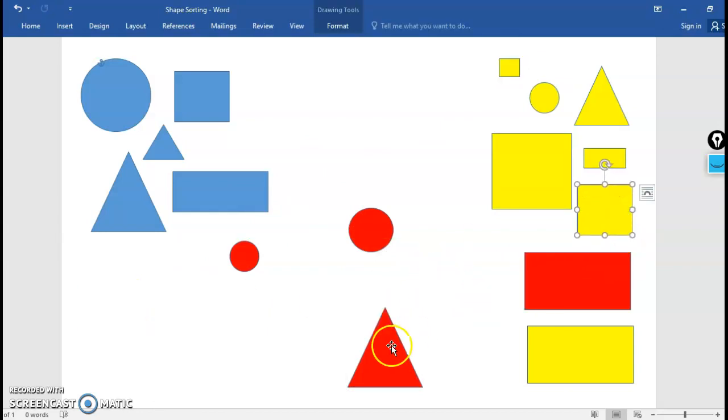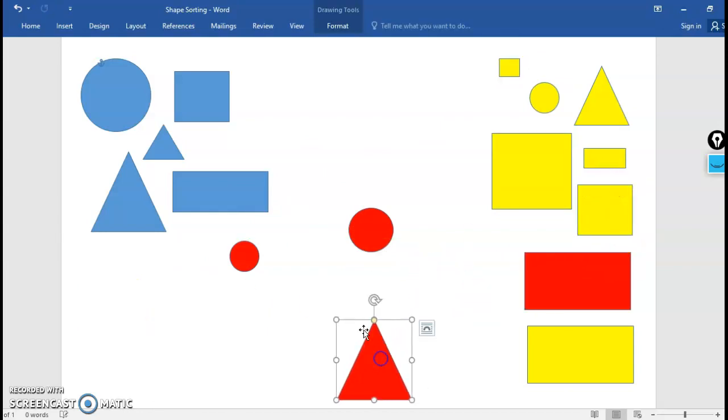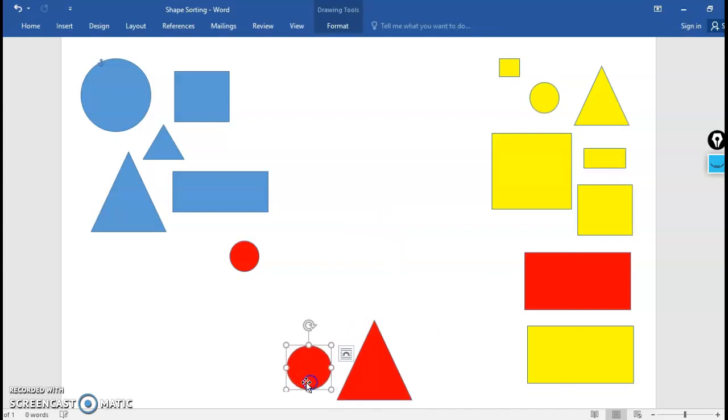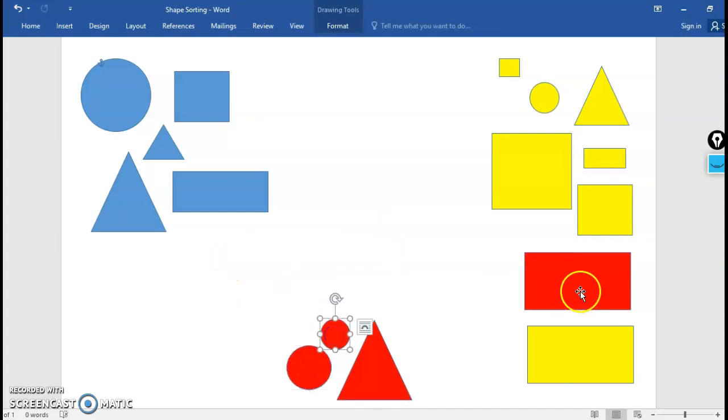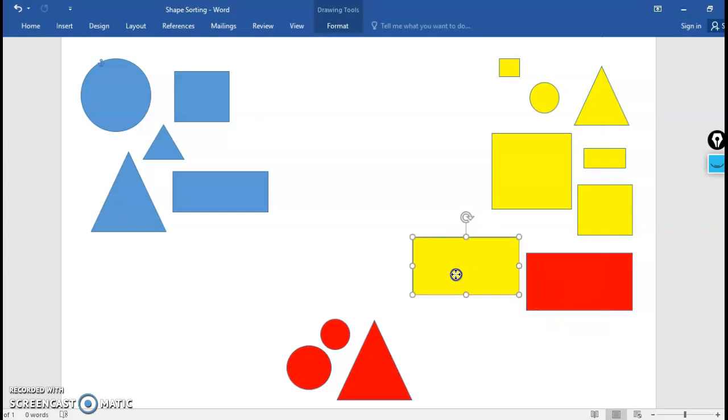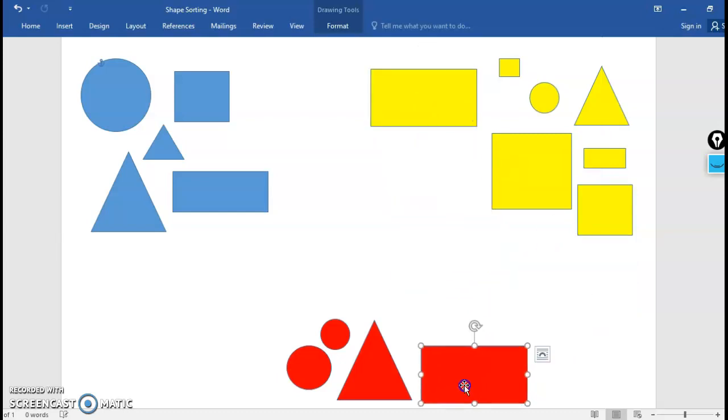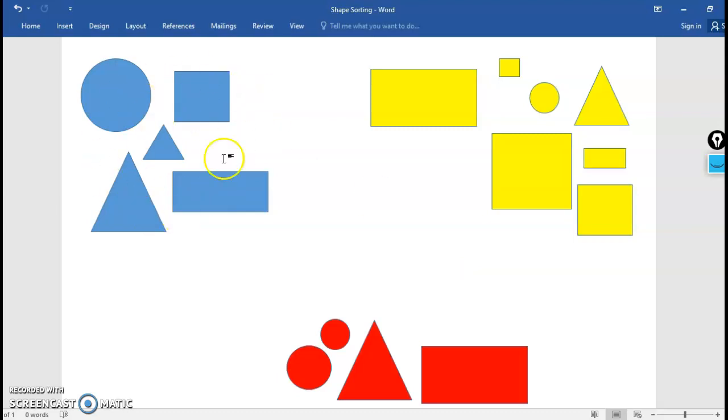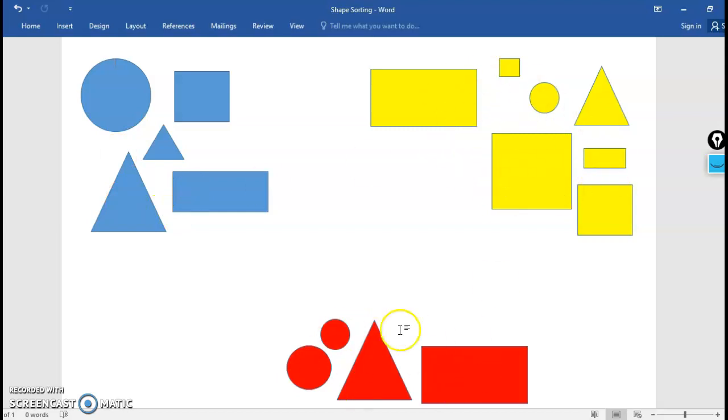And then at the bottom in the middle of my screen I'm gonna put all the red shapes. Great! So now we just sorted our shapes in a second way, a different way. Over in this corner I have the blue shapes, in this corner I have the yellow shapes, and in this corner I have the red shapes.